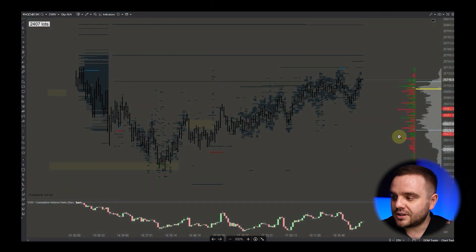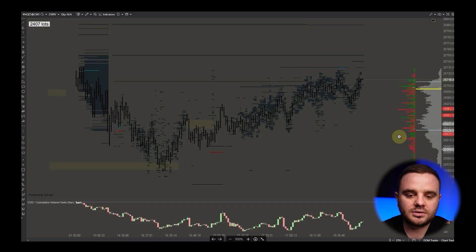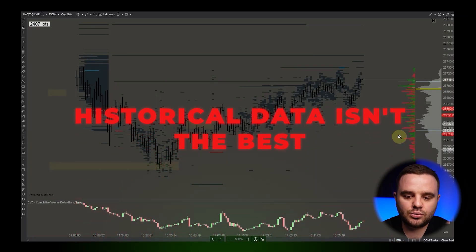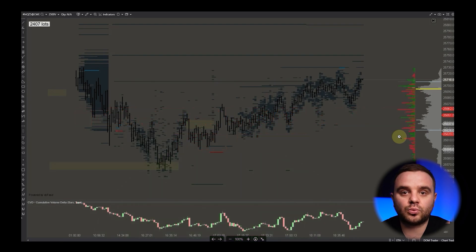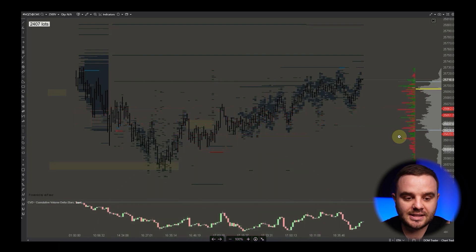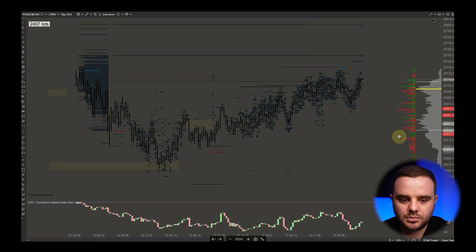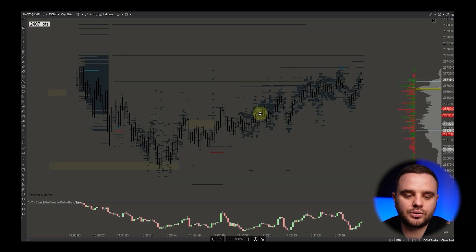Before we cover Bookmap, I must be honest — I want to show you one negative side of ATAS that you should consider. The major negative side is that historical data isn't the best. When you download historical data from ATAS it doesn't work really cleanly — I know the ATAS team won't like hearing this, but I want to be transparent.